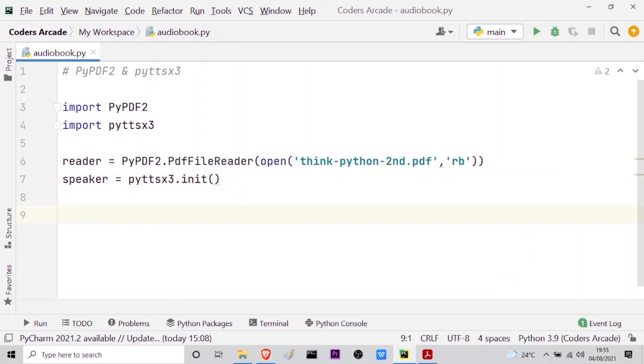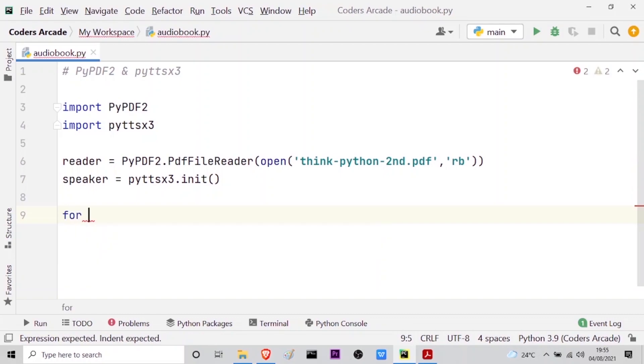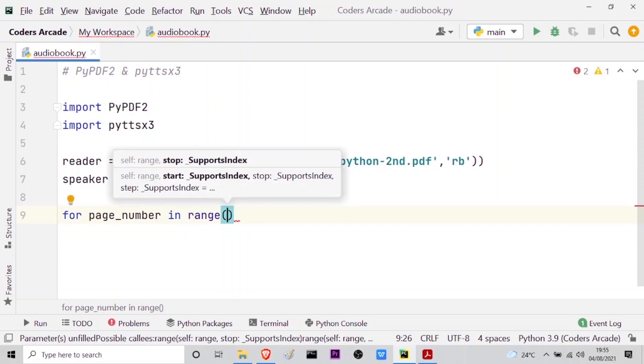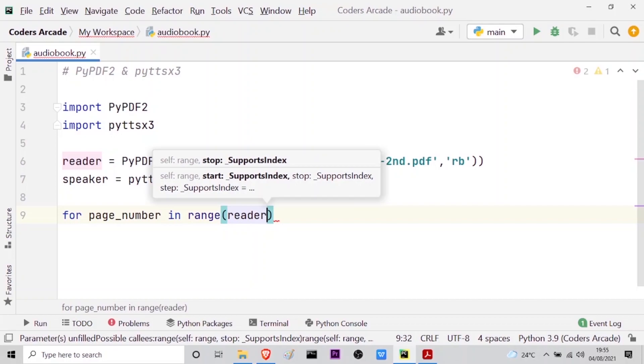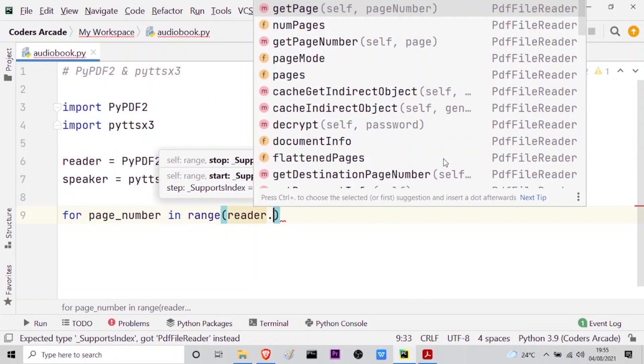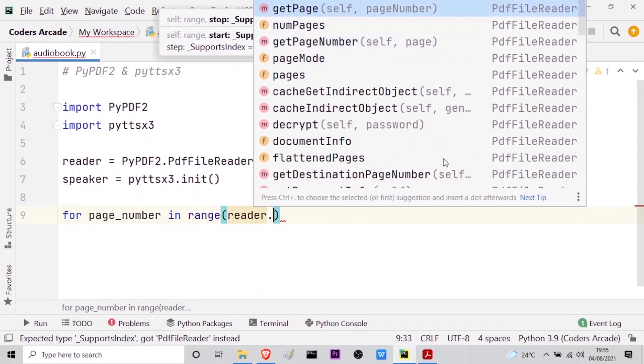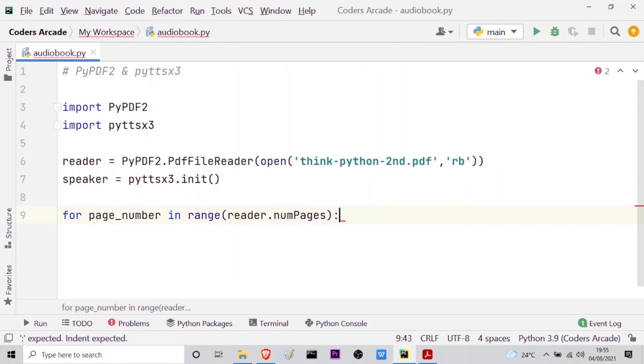Now so that I can iterate over the pages in the PDF file I will use a for loop. So for, let me take a loop variable say page_number in range. I will use the range function and then what I will do is I have an option reader, which is my reader variable, and if I press the dot operator you can see that I get many methods. I will use this numPages method. You can see here I have many methods, from this I will use the numPages method and press enter. After that I will give the semicolon and press enter.